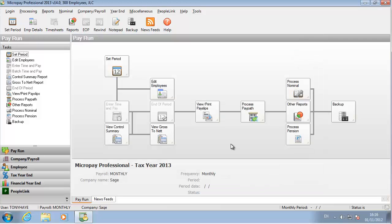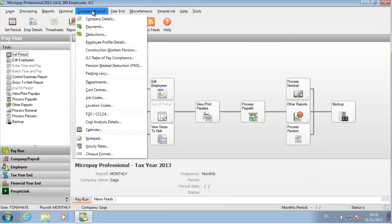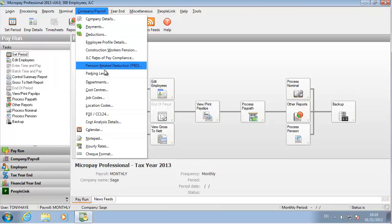If you need to set up departments and cost centres for the payroll, go to Company Payroll and select the relevant option.